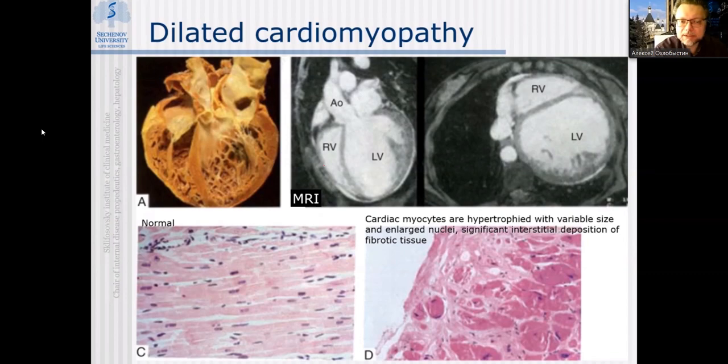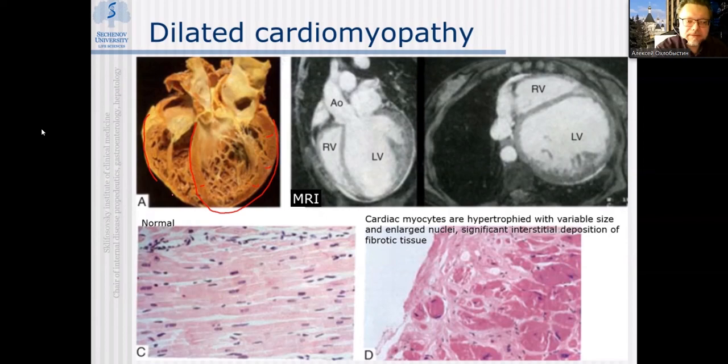In dilated cardiomyopathy, you see huge dilation of the left ventricular cavity; the thickness of myocardium is mildly decreased. The right ventricle is affected but to a significantly lesser degree, with thinning of the right ventricular myocardium. Again, in that case there is no pre-existing myocardial disease.